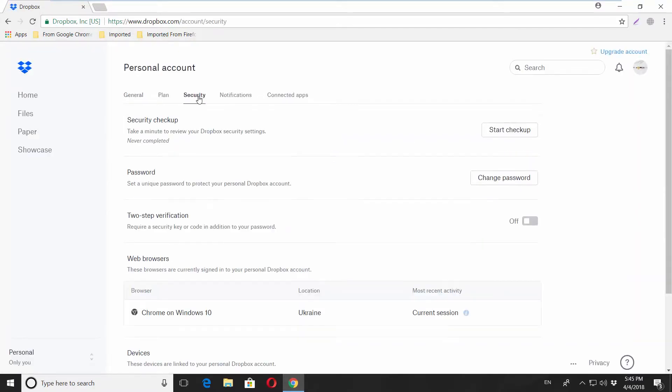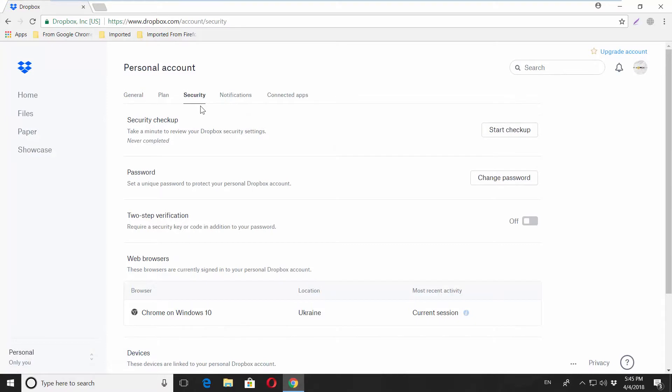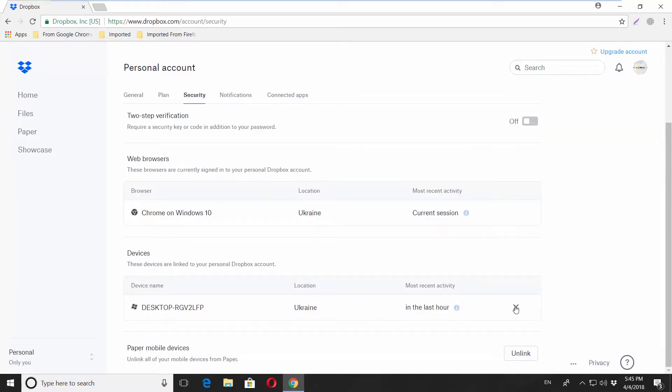Go to Security tab, scroll down and look for Devices block. Click on the cross icon next to the device you want to remove. Click on Unlink in the pop-up window.